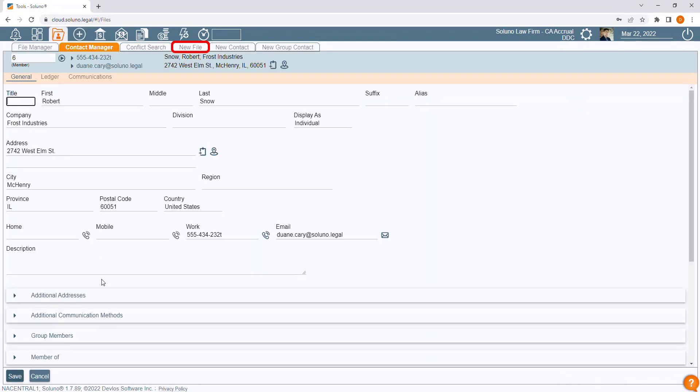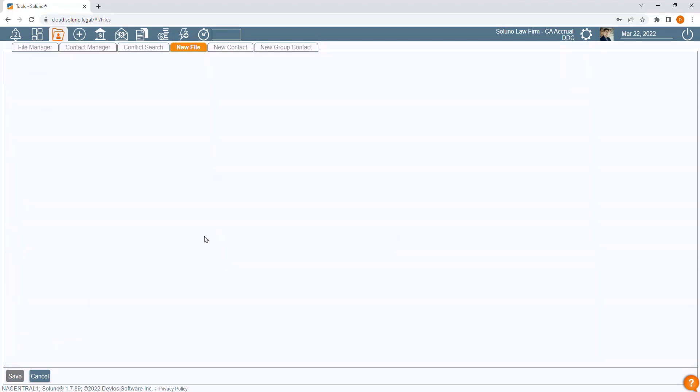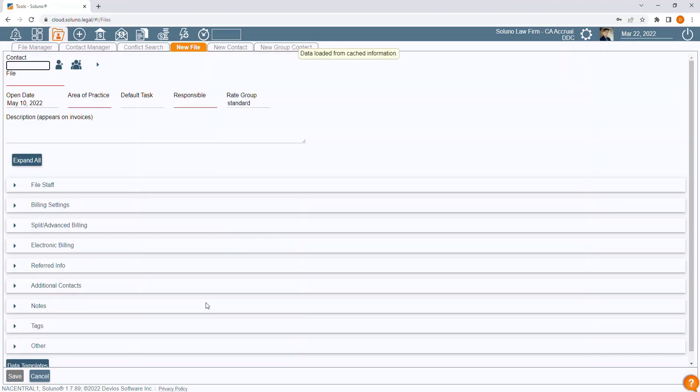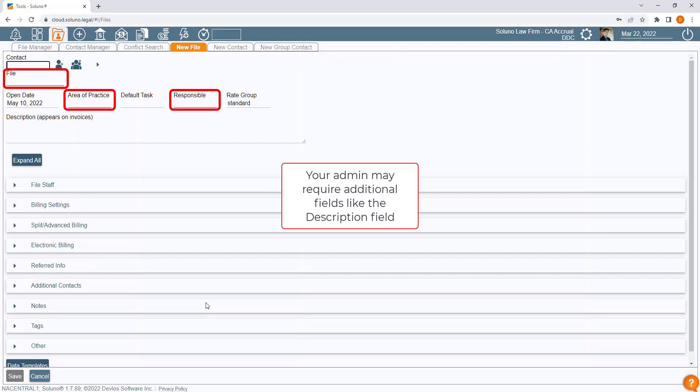Click on the New File tab. The new file form opens. You will notice fields underlined in red. These are required fields.